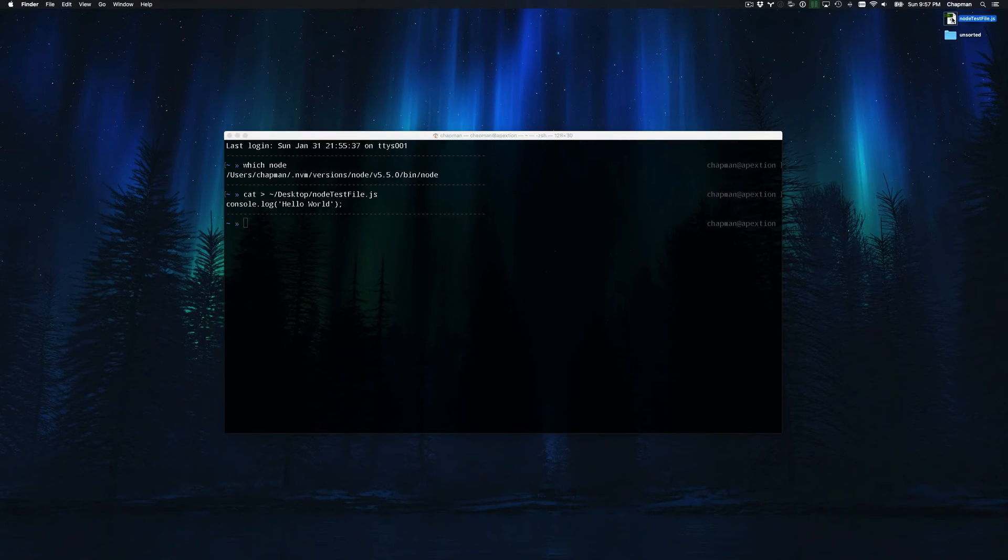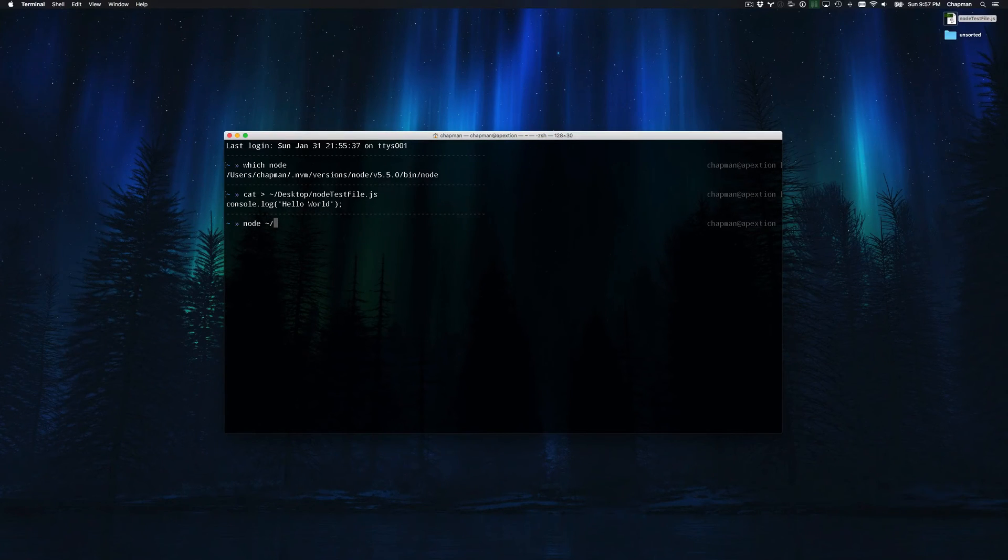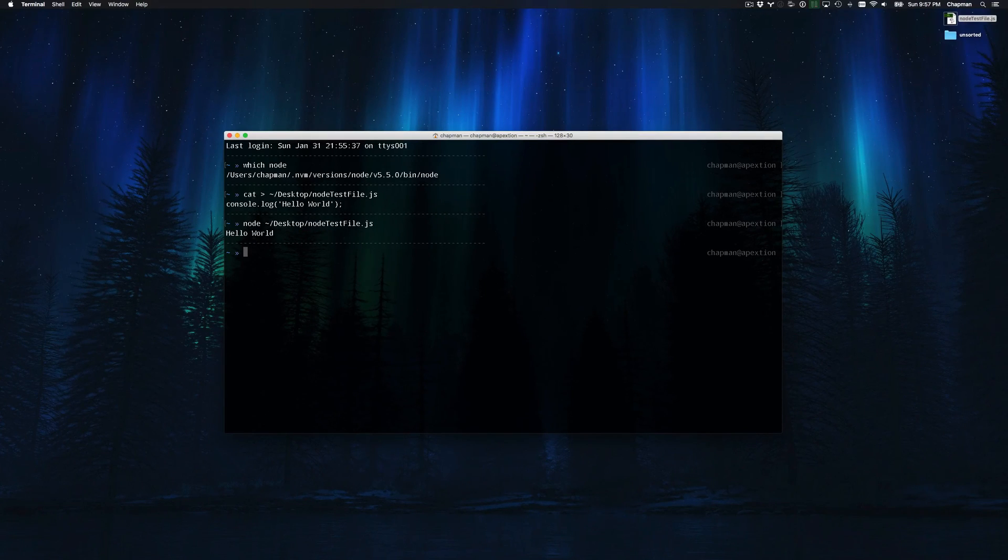To run the file, use the command node and then specify the path to the file that you want to run. Again in this case, it is tilde slash desktop slash node test file dot js. So there you have it, node installed on your system through nvm.